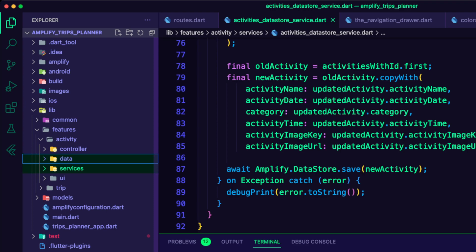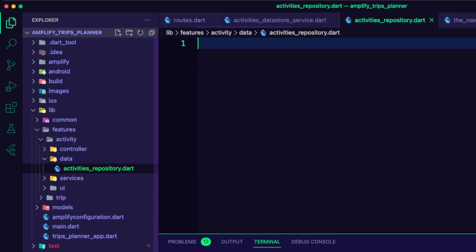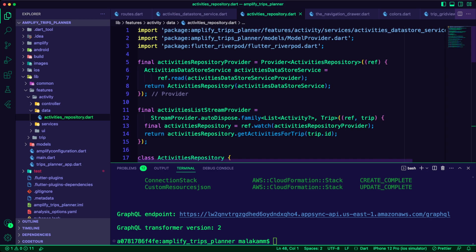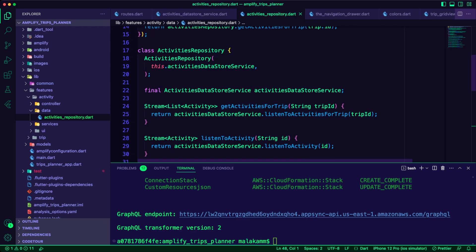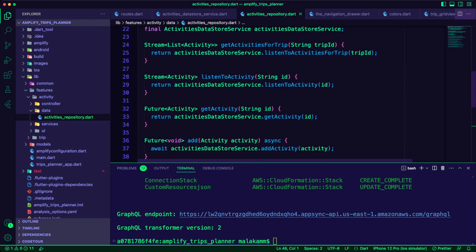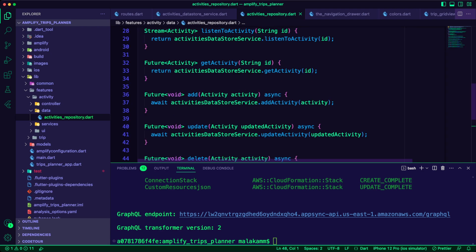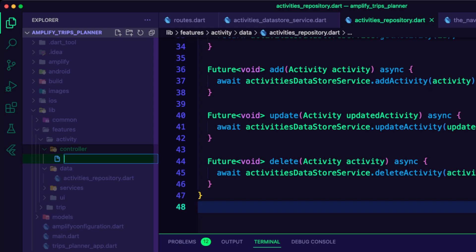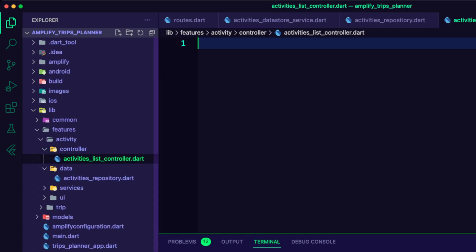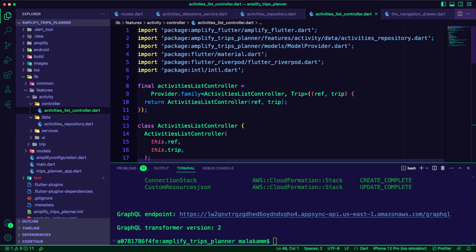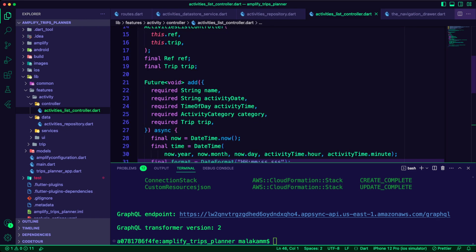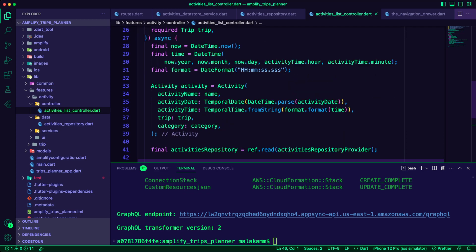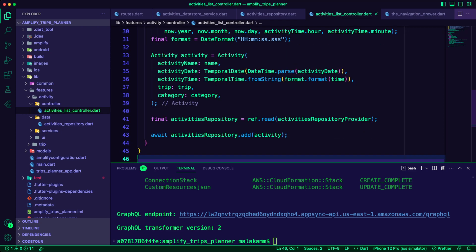I created the ActivitiesRepository.dart file inside the ActivityData folder. In this file, I created the ActivitiesRepository to abstract away the networking code from the ActivitiesDataStore service. Next, I created the ActivitiesListController.dart file inside the ActivityController folder. Here, I created the ActivitiesListController that the UI will use to add a new activity by creating the activity item and passing it as a parameter to the ActivitiesRepository Add function.